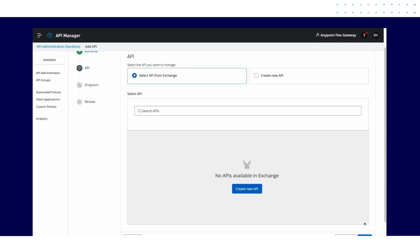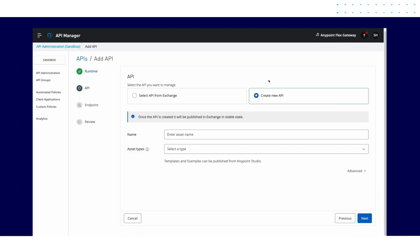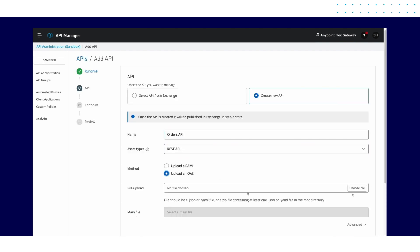Let's add a new API to our Flex Gateway. You can either choose to import from Anypoint Exchange or create a new one by uploading a RAML or OAS file.